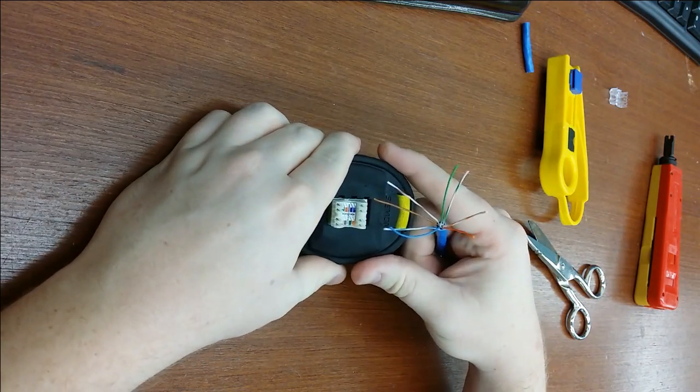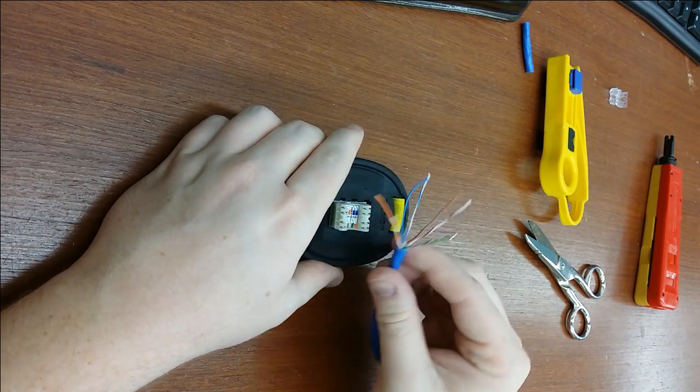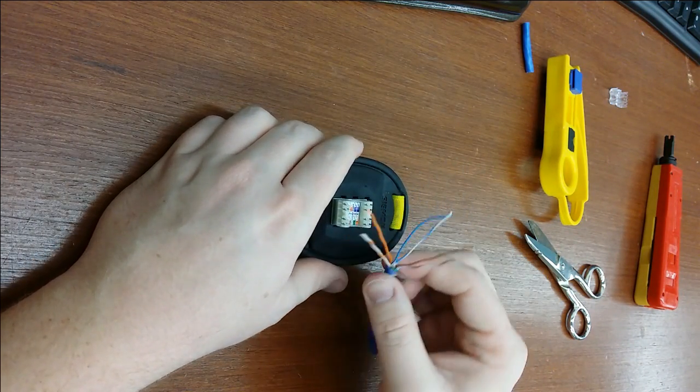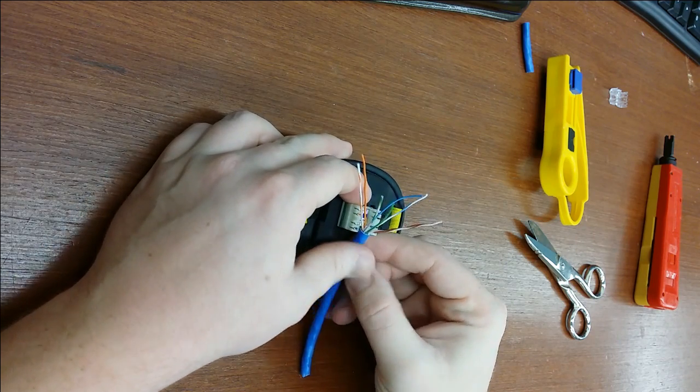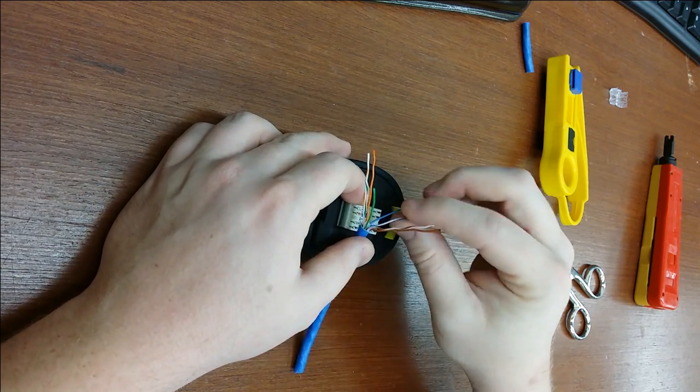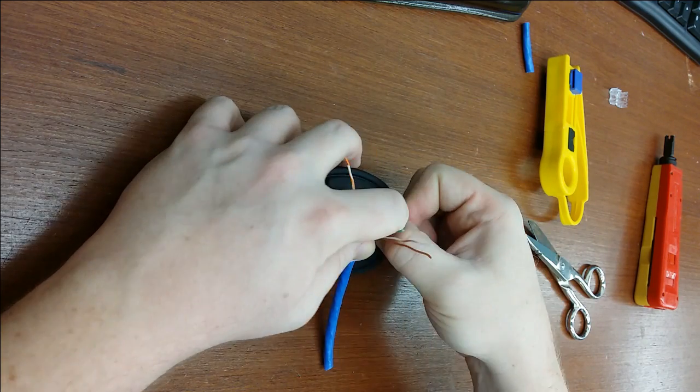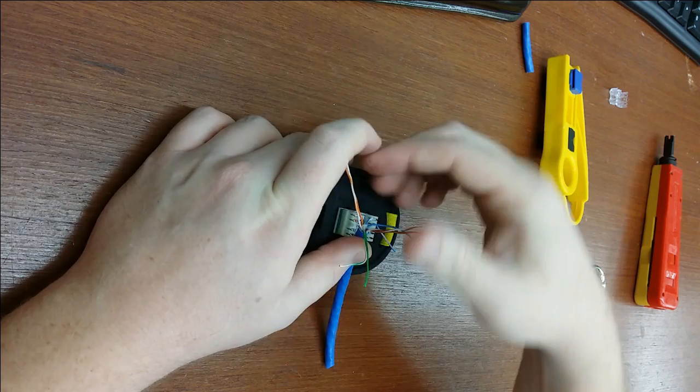Next, you will want to lay the wire down according to the color code. In this example, blue goes to the top right with the stripe on the outside.